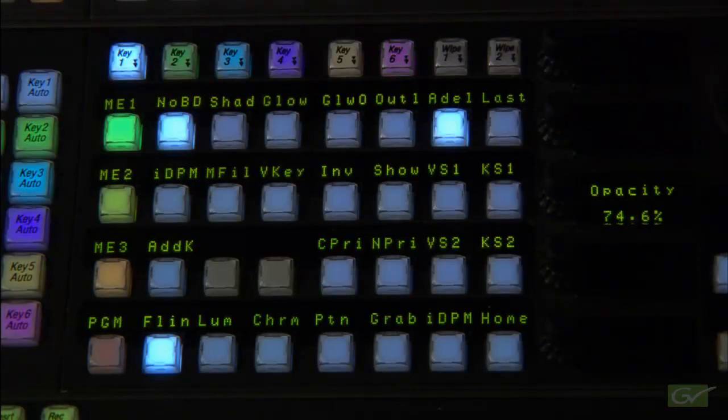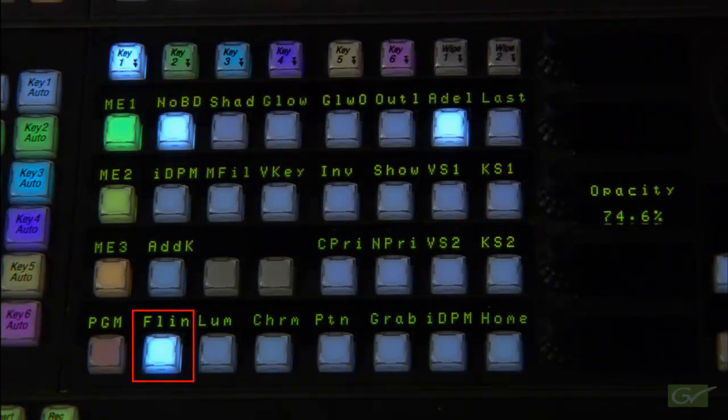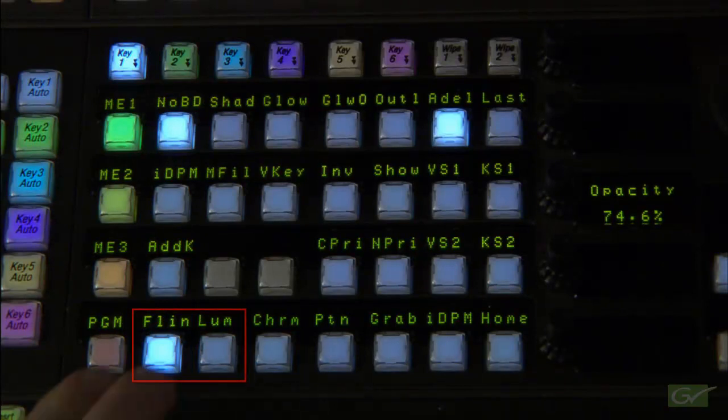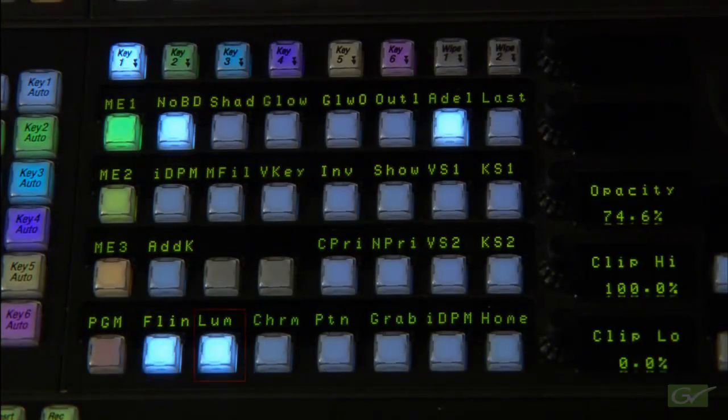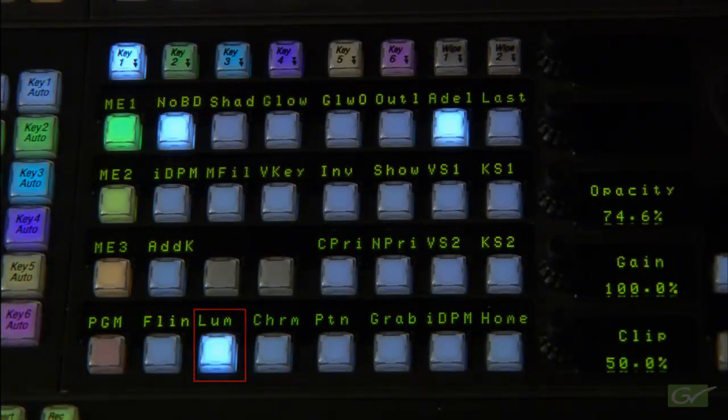The default keyer mode for all keyers is fixed linear. There is an adjustable linear mode as well as an adjustable luminance key mode on all keyers.